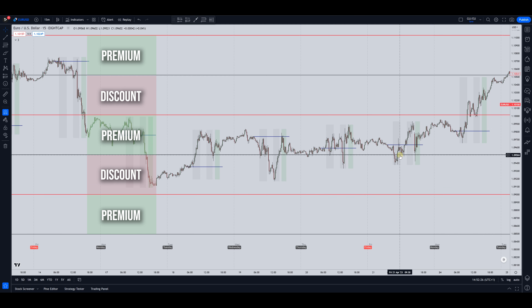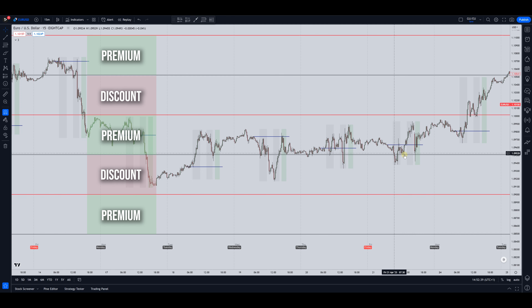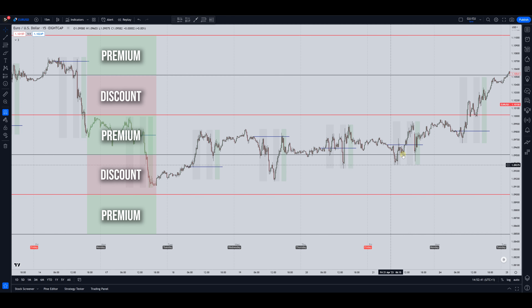This is good looking in London session discount — obviously you're going to have your other factors. Everyone uses different things: you may have order blocks, liquidity, whatever you use, and that can help you narrow your focus into this specific area.